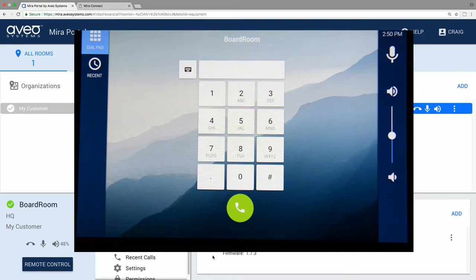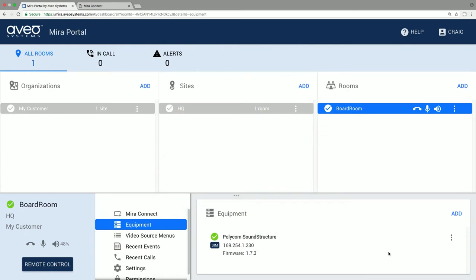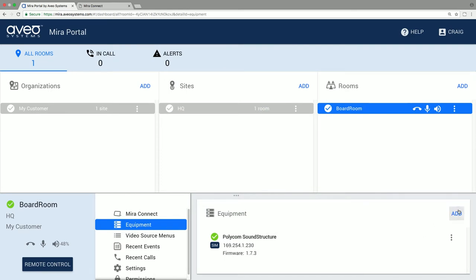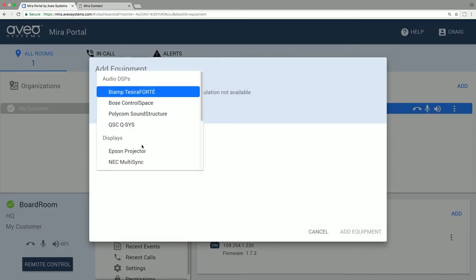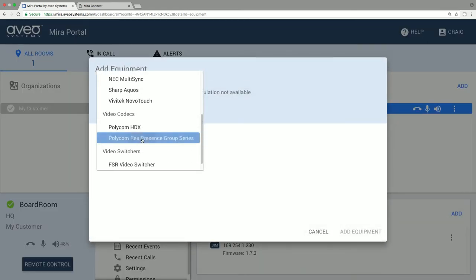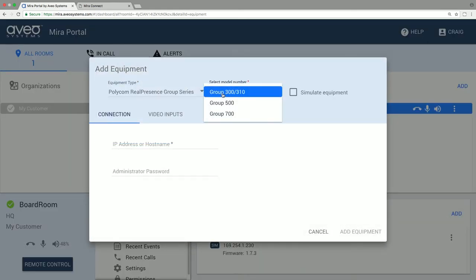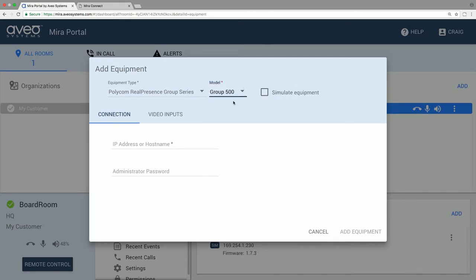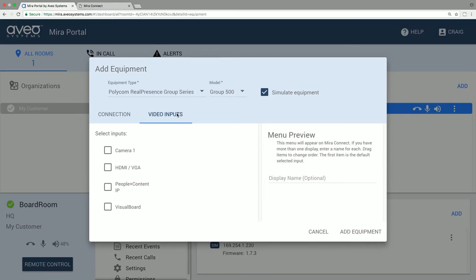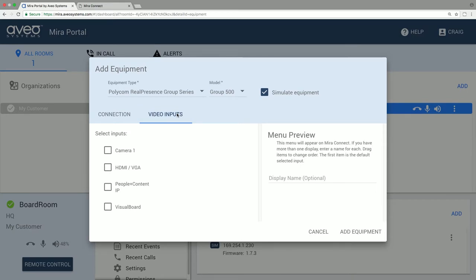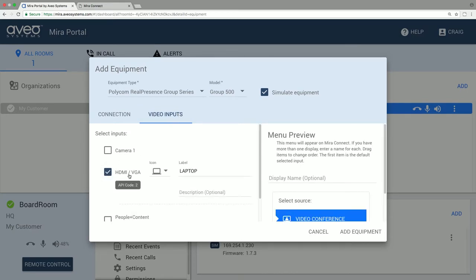After setting up the DSP, let's add a simulated video codec, in this case a Polycom Group Series 500. On the video inputs to the codec, we'll select a laptop connected to the HDMI input. We can add a second line of text about PowerPoint or something to help users understand what this option is when they look at it on the display menu on Mirror Connect.